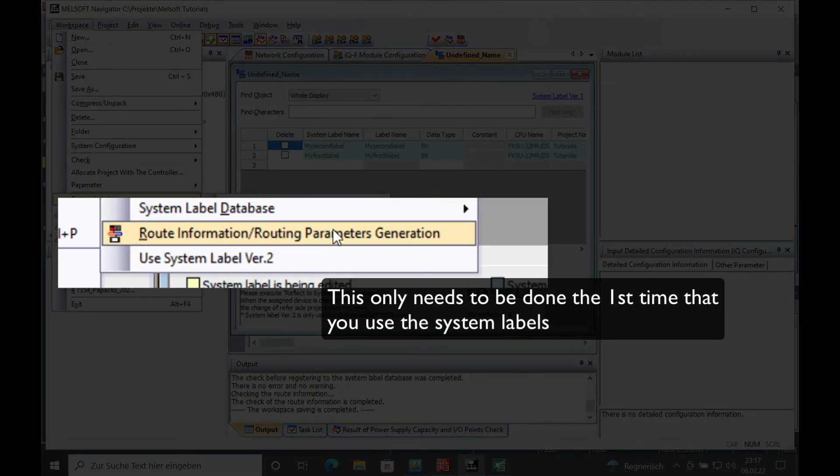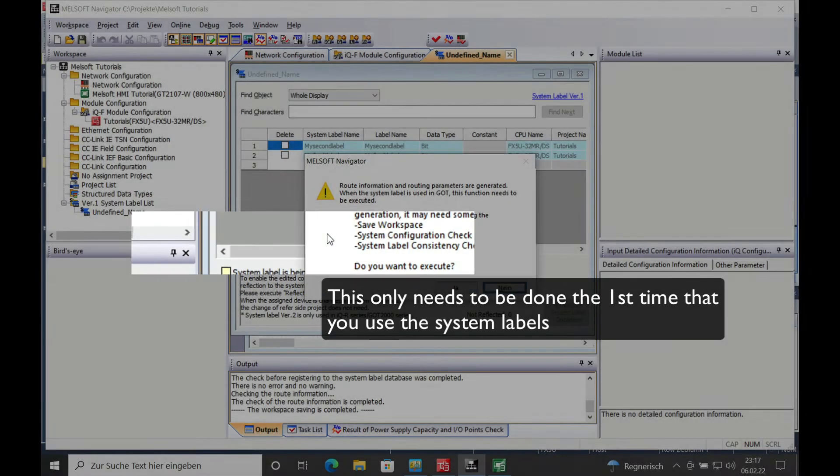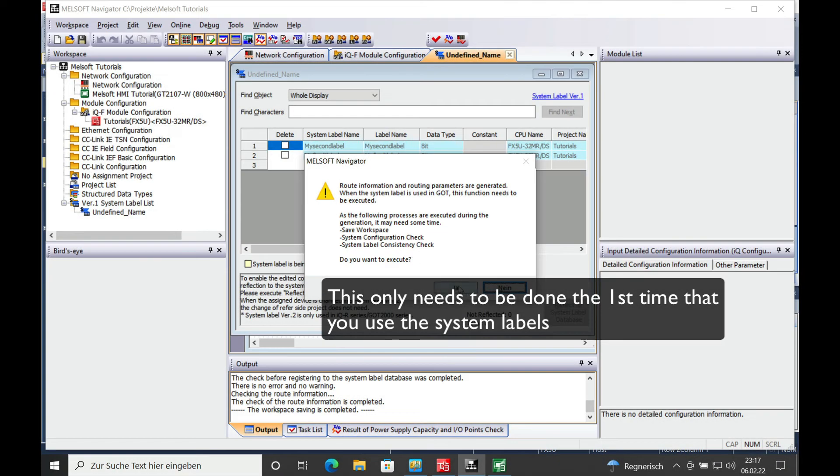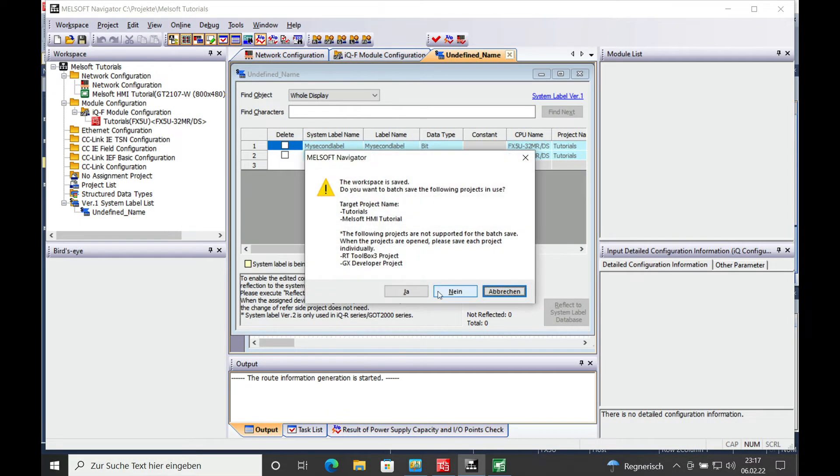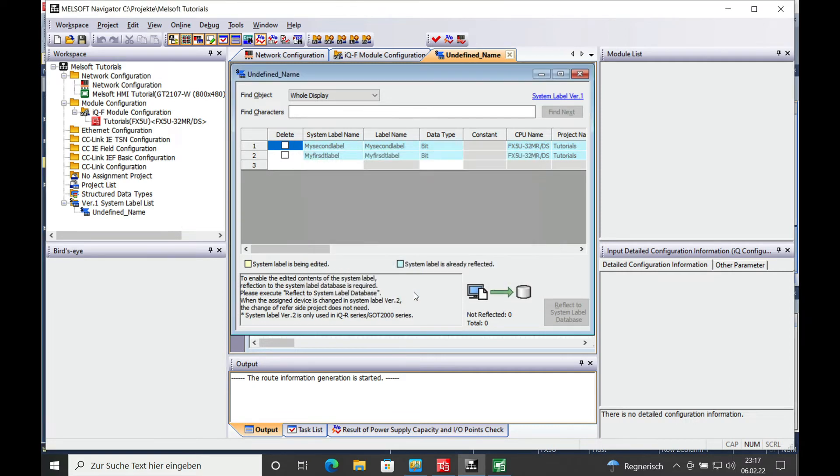the root information, routing parameters generation. This needs to be done only the very first time that you create the system label.